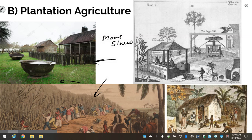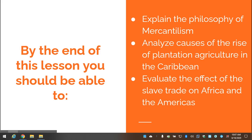The lives of these enslaved peoples were incredibly difficult, and we'll look at that in more detail in future lessons. The broader effect on the world was a greater supply of sugar, which people quickly became accustomed to, creating more demand for plantation agriculture and a willingness to overlook the horrible human cost of this delicious sweetener. Hopefully you can now explain the philosophy of mercantilism, the causes of plantation agriculture in the Caribbean, and the effects of the slave trade on various areas. When we come back, we'll discuss these things in class and do some readings to provide context for the people who lived through this horrific system.